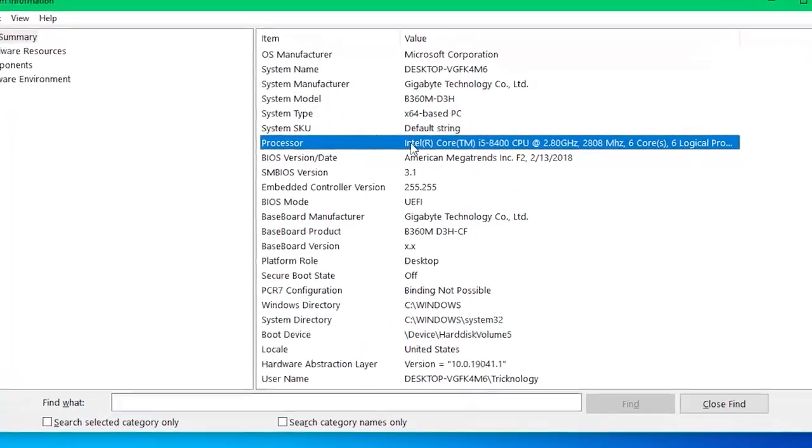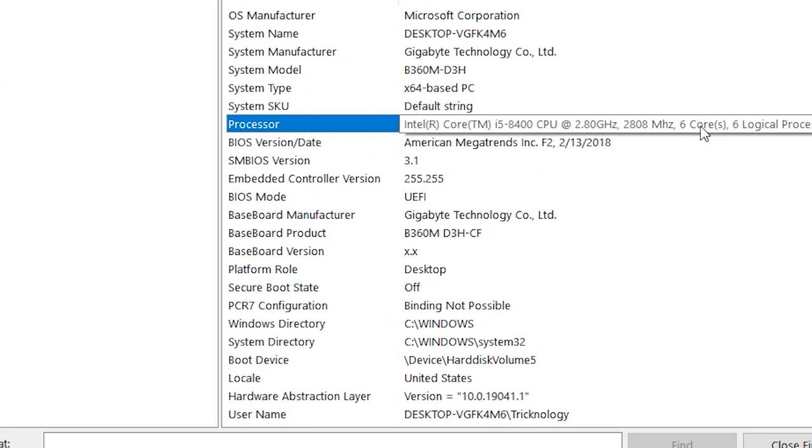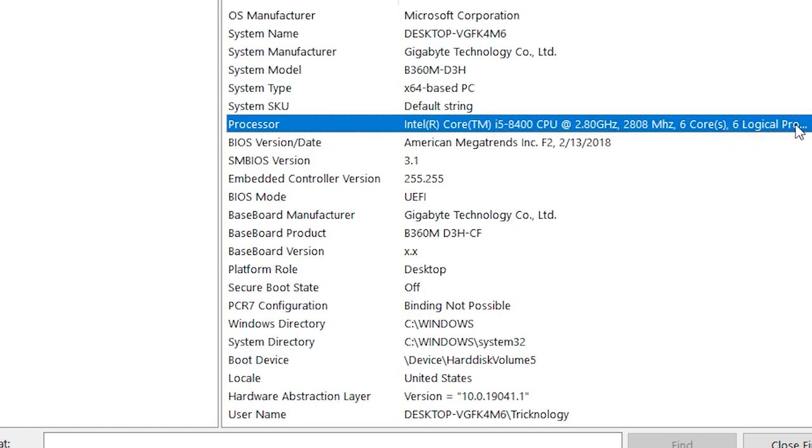Once you get this screen, you can see the processor and number of cores showing, which is 6 cores and 6 logical processors.